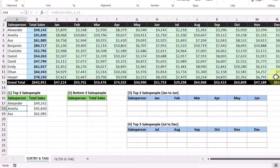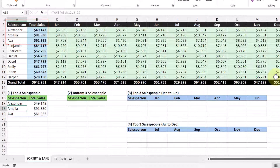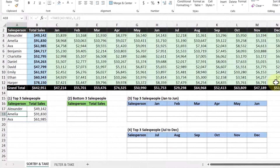The output we get isn't really what we wanted, because we want the top three salespeople, not just the first three in our data set. So this is where we're going to use the SORTBY function to help us out.